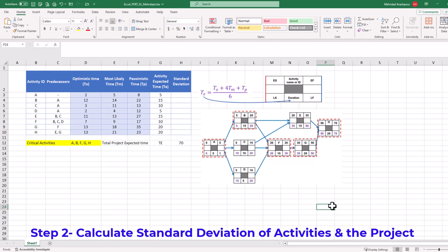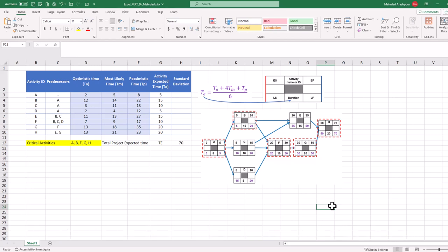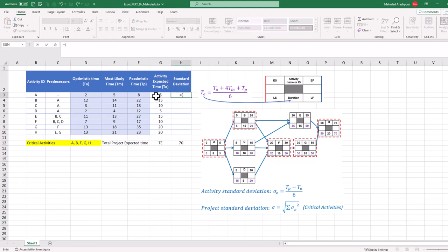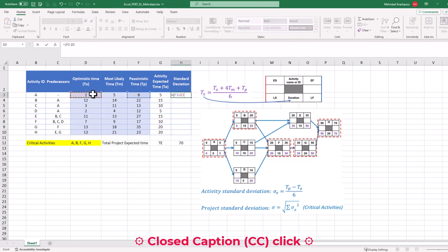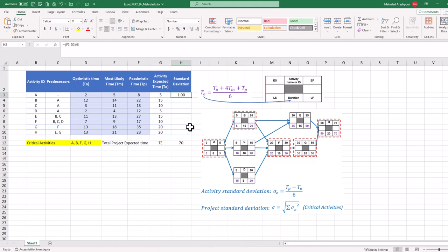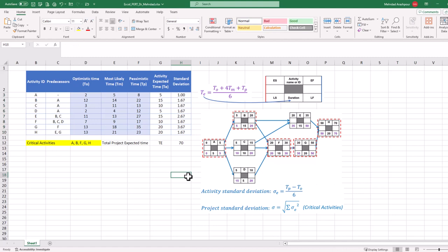Step 2 is to calculate a standard deviation of activities, or sigma E, and a standard deviation of the project. We start with activity A to find its standard deviation or sigma E by using the formula below our CPM. First, we click on the relevant cell and press the equal sign. Then in parentheses, we enter pessimistic time minus optimistic time. Finally, the result is divided by 6 to find the standard deviation for activity A, which shows how spread the duration range is around its most likely value. The formula is duplicated for the rest of project activities to find sigma E for all.